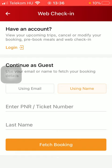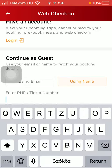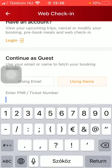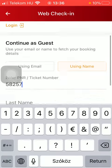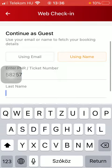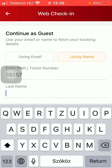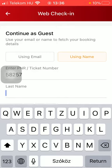Then you should enter your PNR or your ticket number into the first box. And after that, in the last box, you should type in your last name.